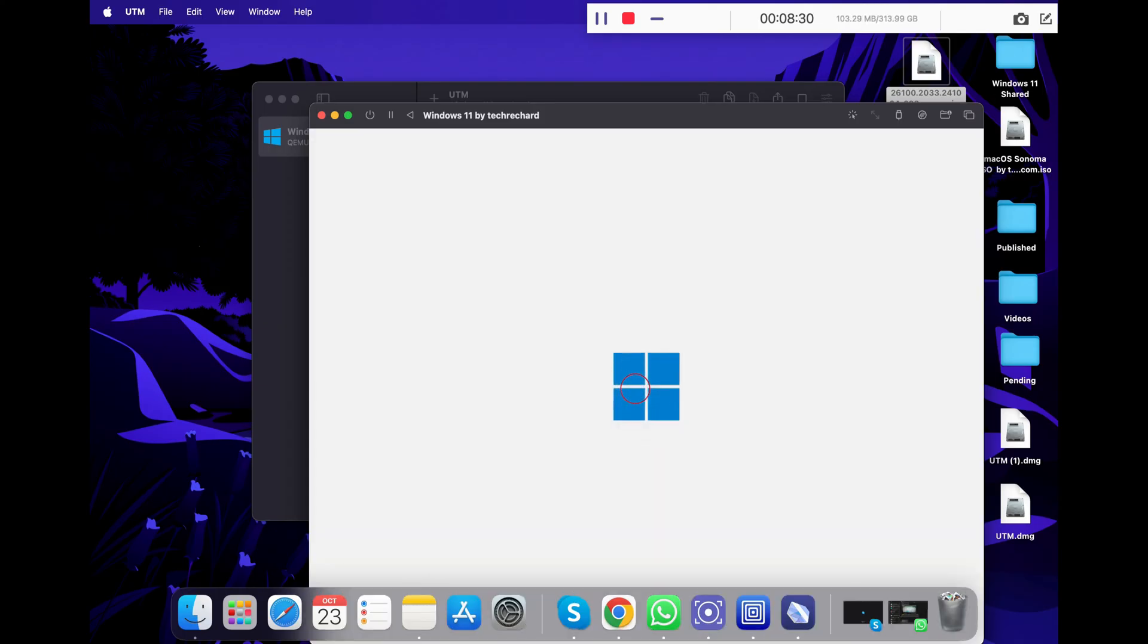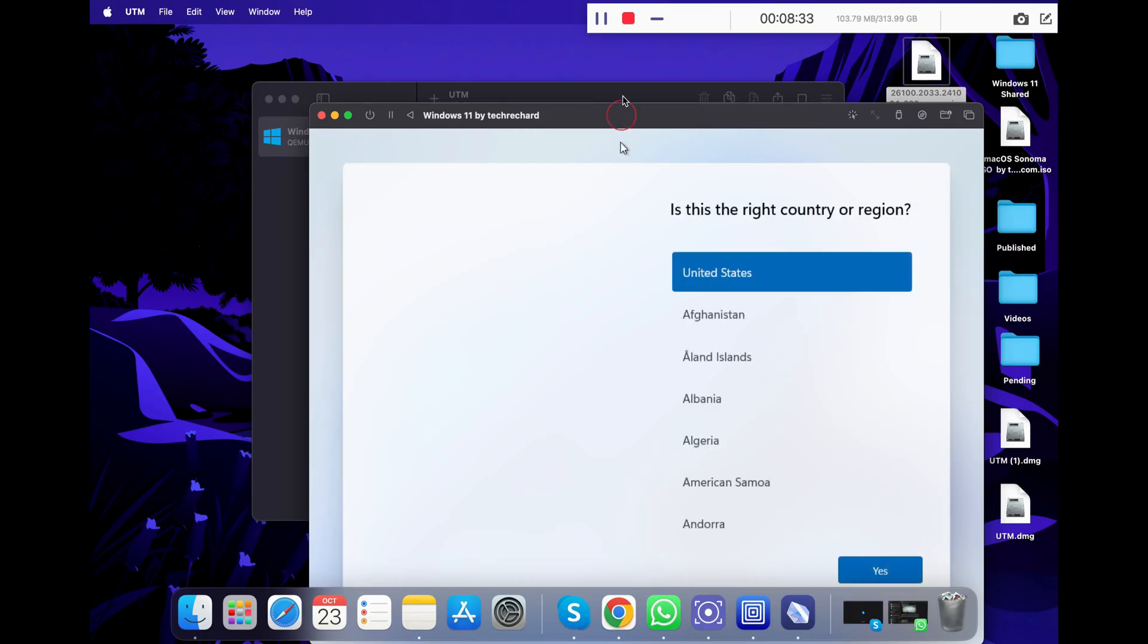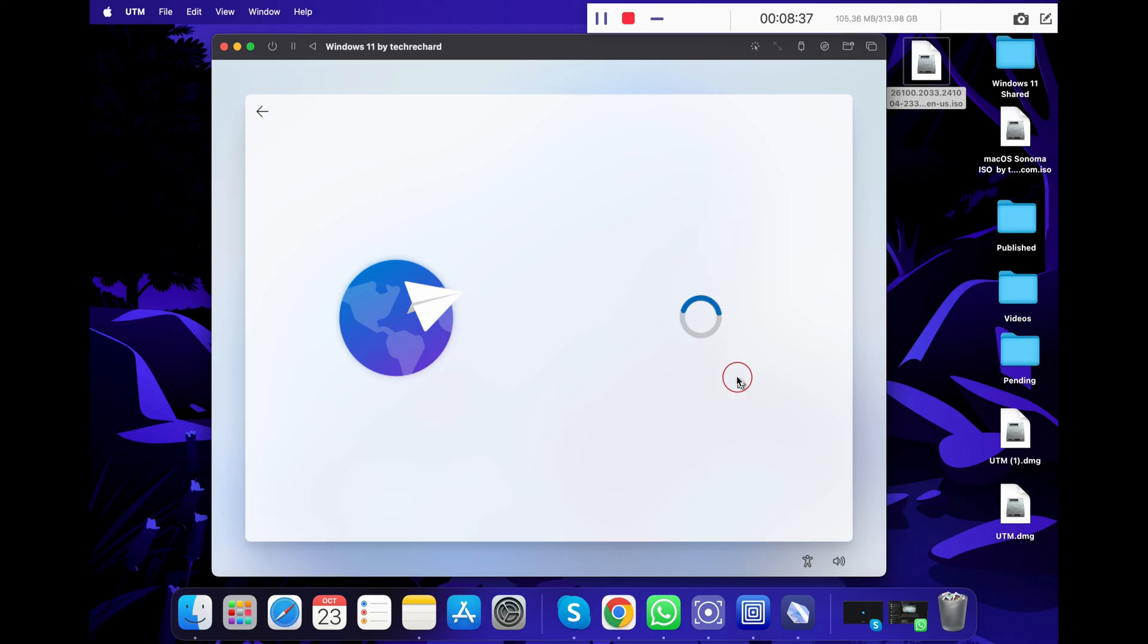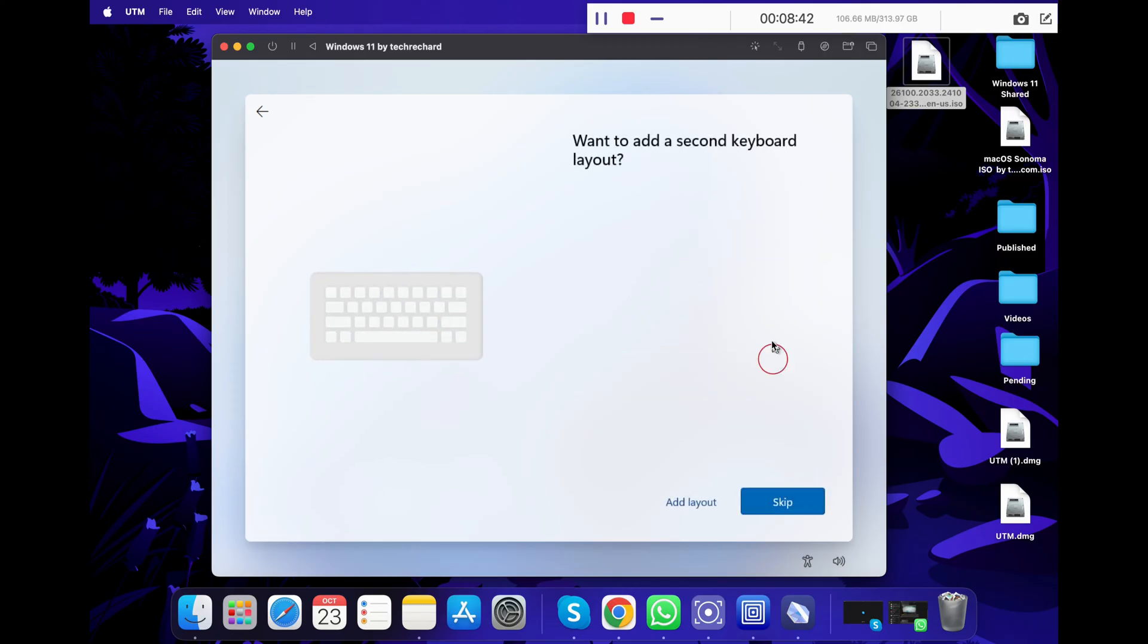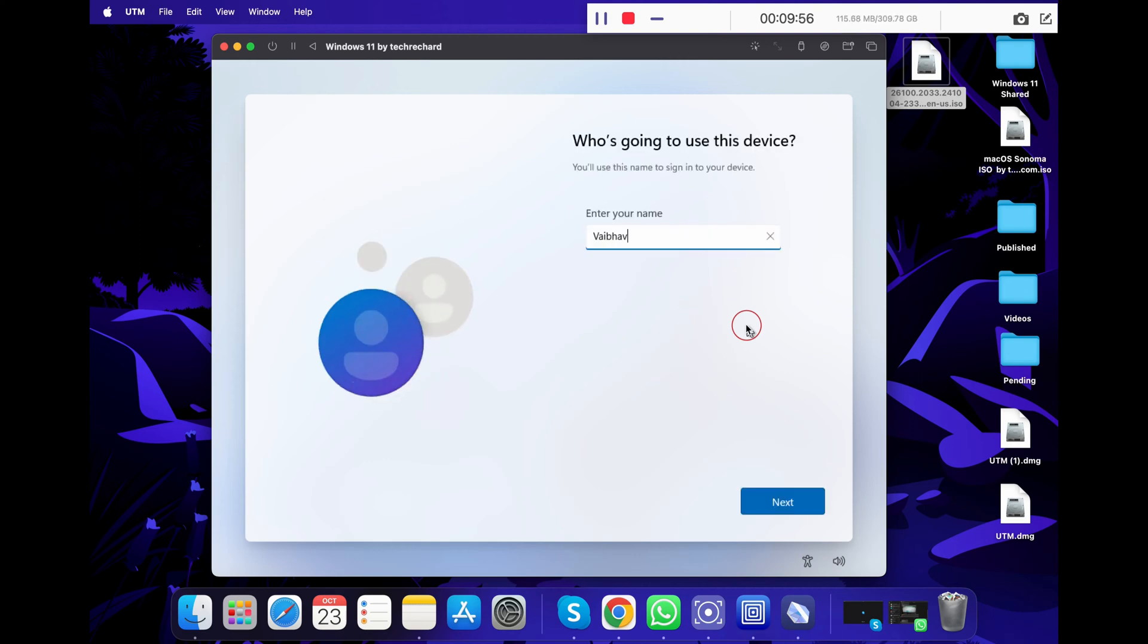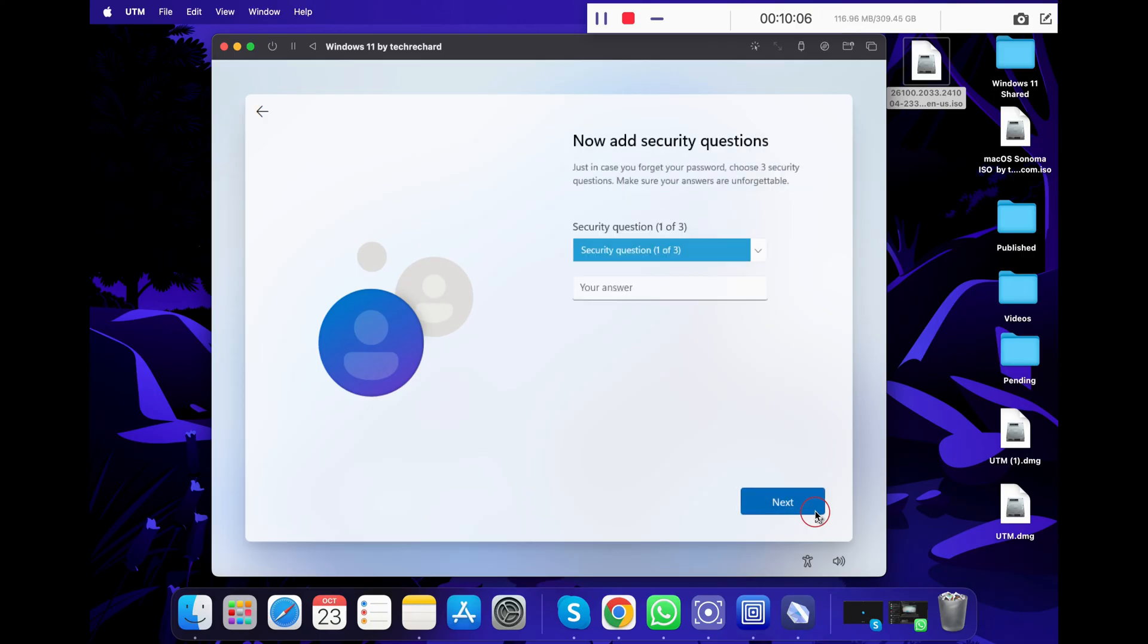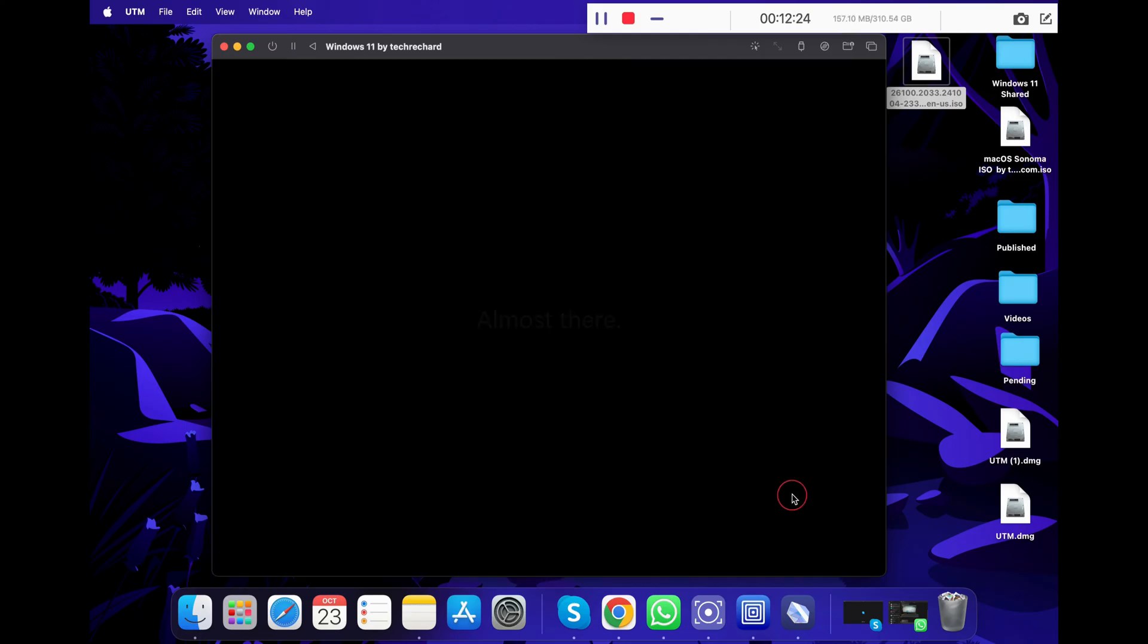Once you see this Microsoft login, this means you are in the final stages of your installation. Now select your country and region and click yes. Select your keyboard layout and again click yes. Skip this and move ahead. Now your Windows will check for the updates and you can just wait for a while. Fill in your personal details like your name, the password you want to set for your Windows account login, and answer these three security questions in case you forget your password. Once completed, you will be logged in to your Windows 11.